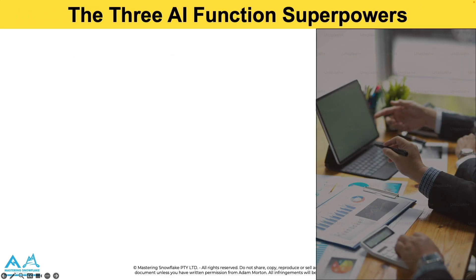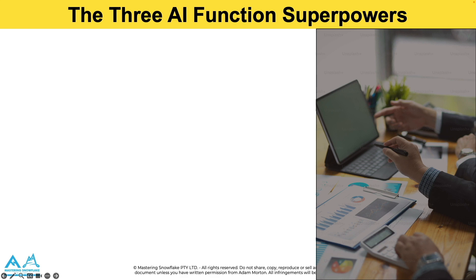Now there's three AI functions that we're going to focus on as part of this module and there's actually a larger suite of AI SQL functions out there and available to use. But I've narrowed this down to what I think are the most impactful three functions. That's going to help you really accelerate the power and insights you get from your data.